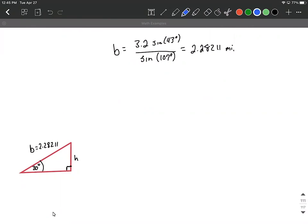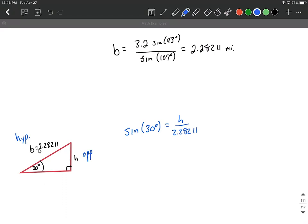What we want to do is find H, that height. Because it's a right triangle, we're allowed to use our trigonometric ratios. This would be labeled as the opposite and the hypotenuse from the angle of 30 degrees. So we can say sine of 30 degrees equals H over the hypotenuse, which is 2.28211. To get H by itself, we multiply both sides by 2.28211, therefore isolating H. Putting this into our calculator — keeping quite a few decimal places for good reason — I got 1.141055.